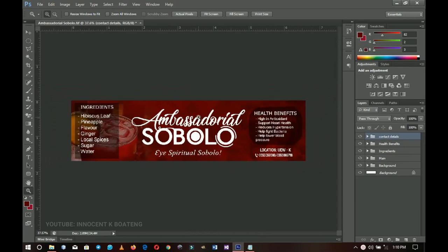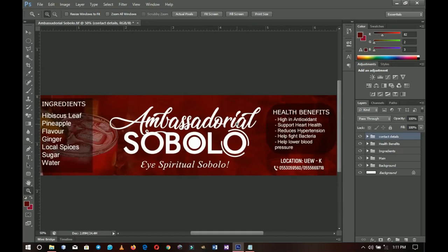That's how to create a very simple product label for your startup business — you can use this for a bakery, liquid soap, or anything else. One important tip: measure the product you're working on before you start designing, because not all bottles or cans are the same size as this one. Thank you so much for watching — let me know in the comments what you call Sobolu in your local language, and don't forget to like and subscribe. It's Innocent here, bye!